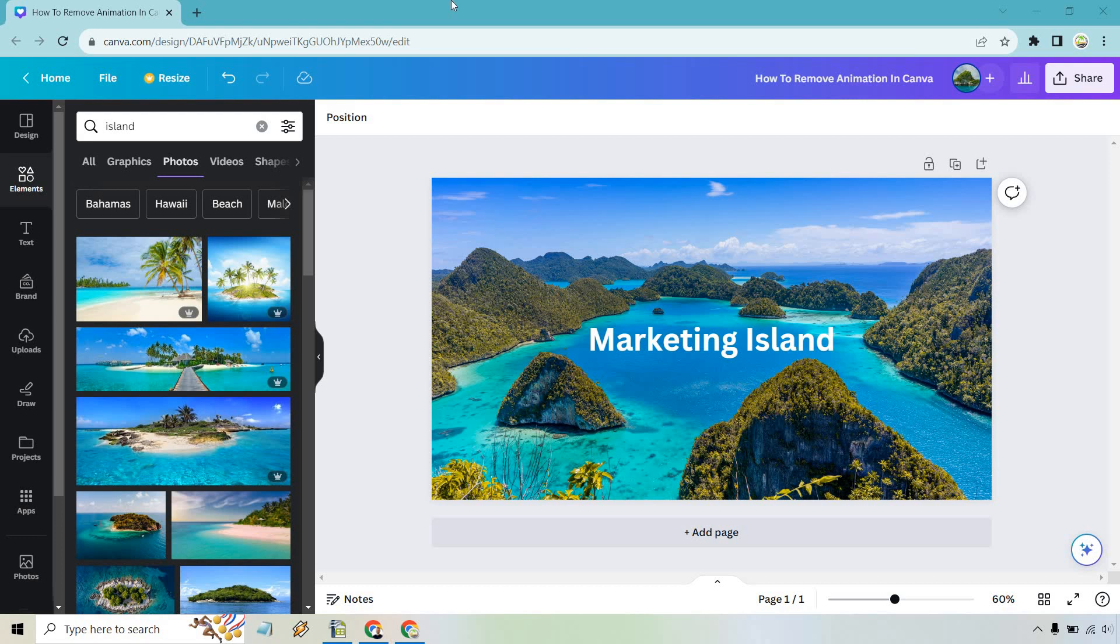So in this quick video I'm going to show you how to remove animation in Canva. It is so easy and if you'd like to follow along I will leave my link down below where you can either try out Canva for free or just simply use it to log in.